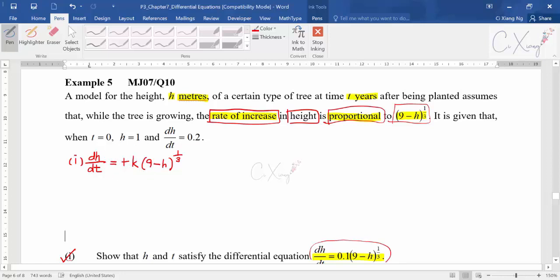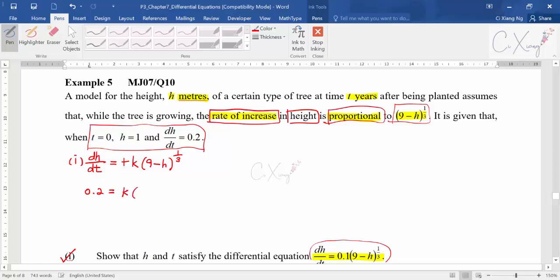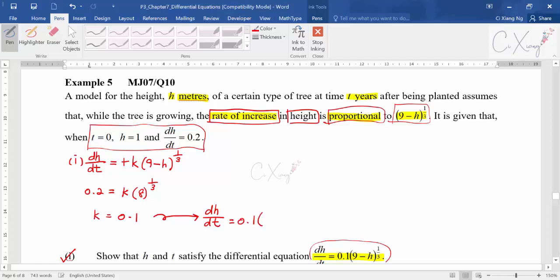To find k, substitute the information given: when t=0, h=1, and dh/dt=0.2. So 0.2 = k · (9 - 1)^(1/3) = k · 8^(1/3) = k · 2, therefore k = 0.1. After finding k = 0.1, you get the equation dh/dt = 0.1(9 - h)^(1/3), which is what the question asked you to show.